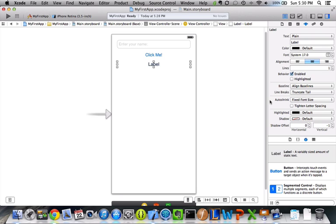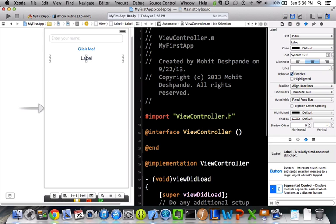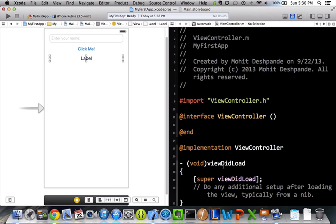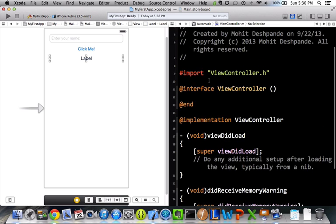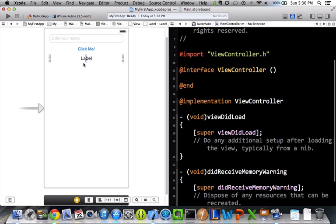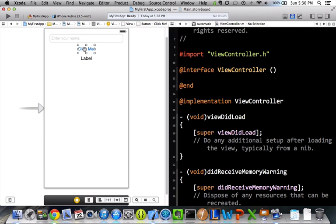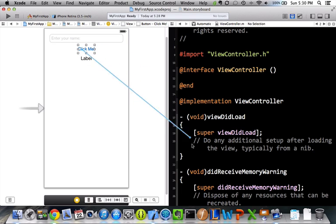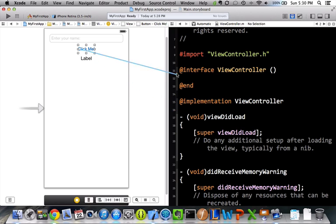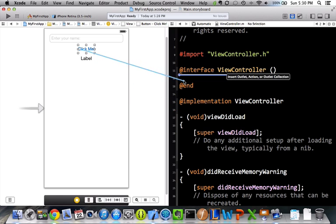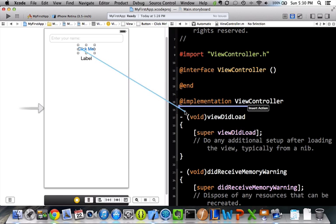So, now we have to get all references to this in our code. So, if you click on this little tuxedo thing, it's called the assistant editor, and that'll bring up our .m file. And so, I want to do something with this button. Let's click. So, it's really simple how you do that. You hold down control, click on this, and then just drag it inside this at sign implementation. So, we don't, not here, but here.